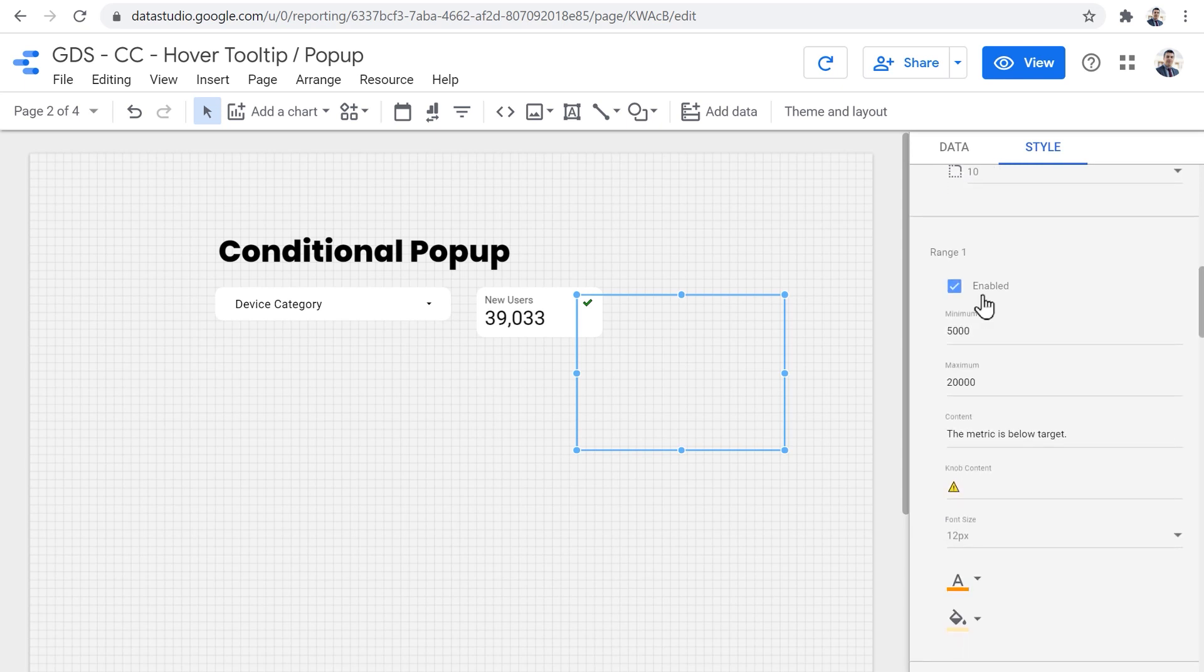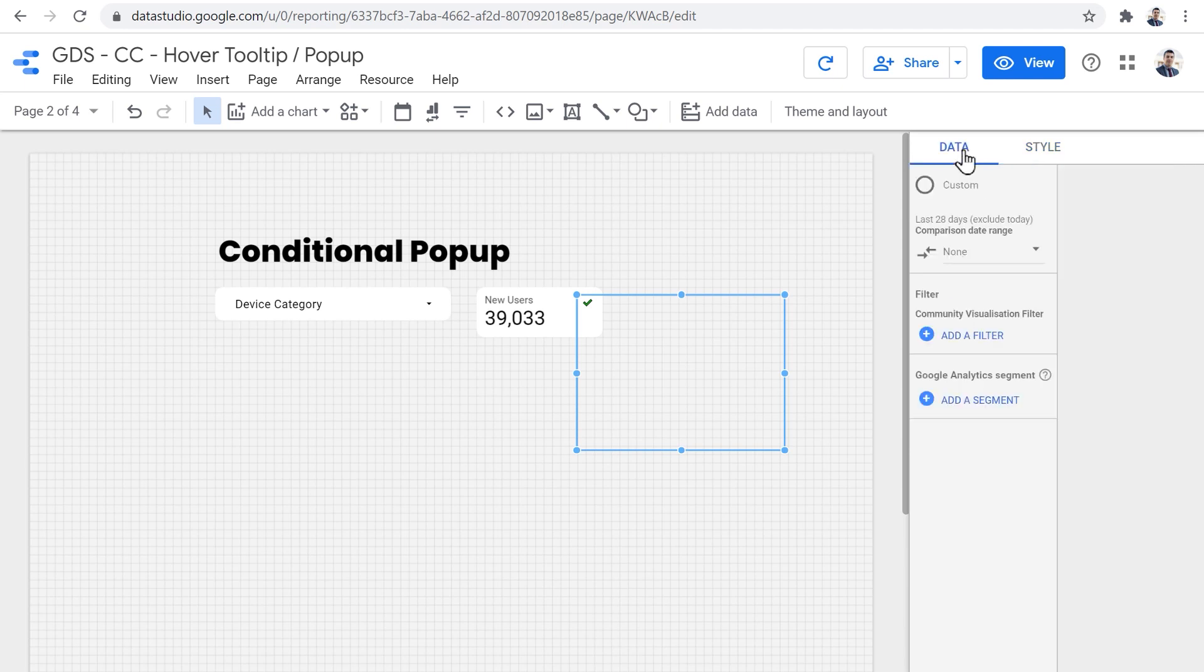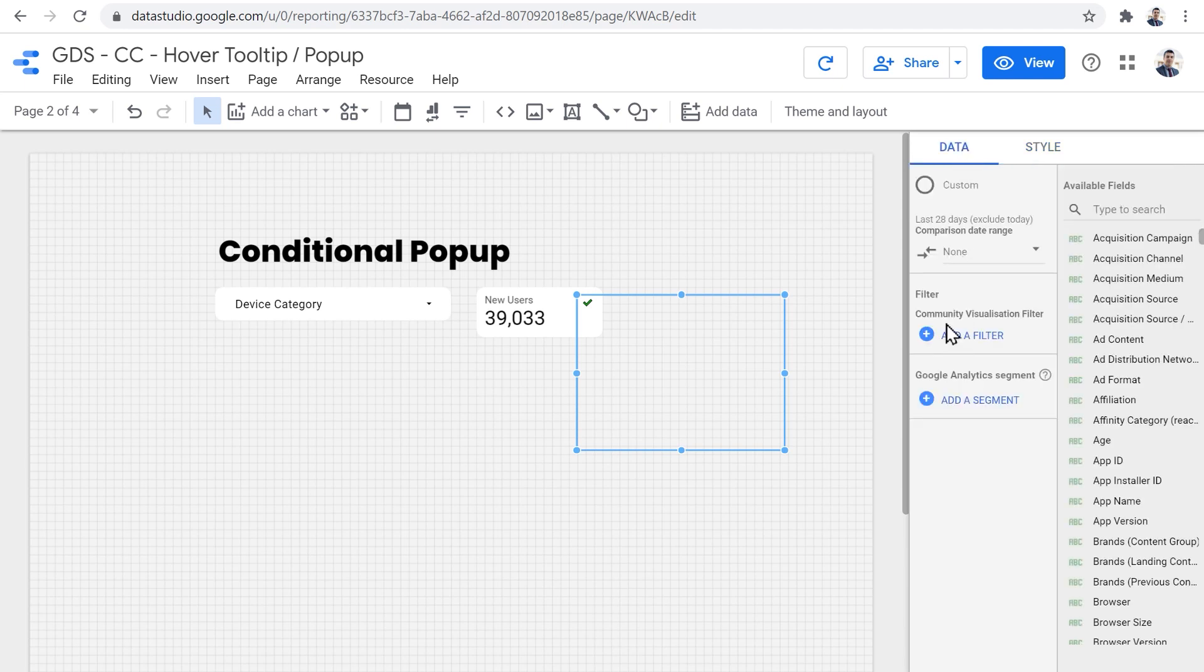But at the bottom, what I've done is that I enabled the ranges, we can enable up to five ranges. Here I have enabled three ranges. The first range is from 5000 to 20000. And our metric, as you can see is new users.